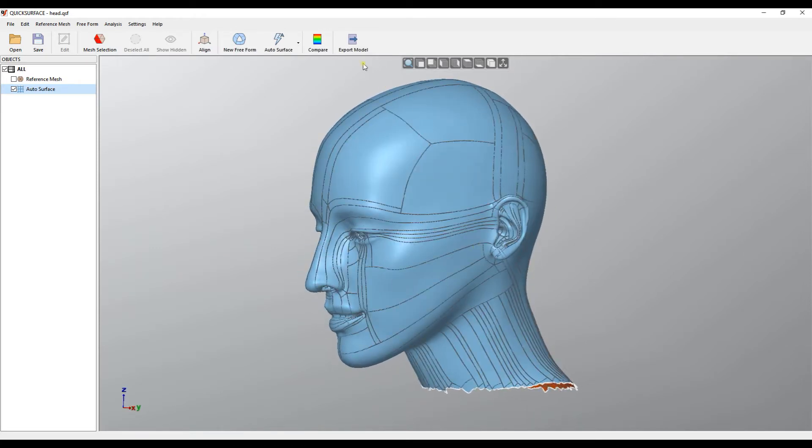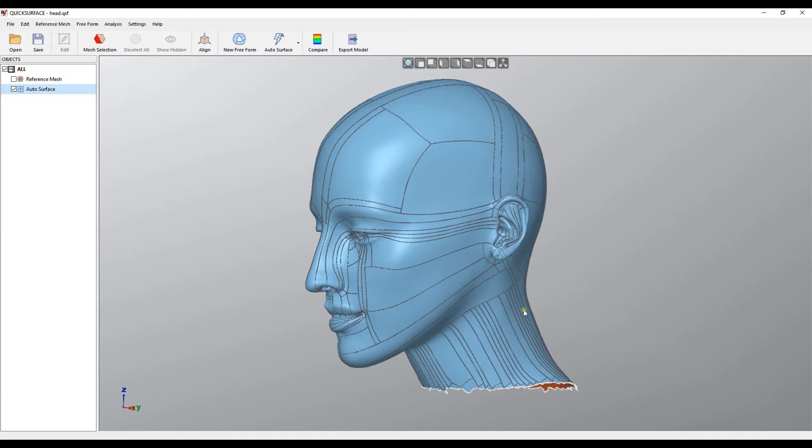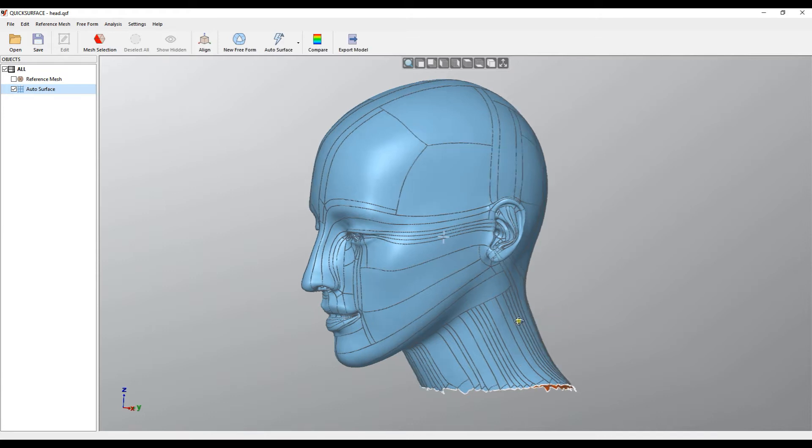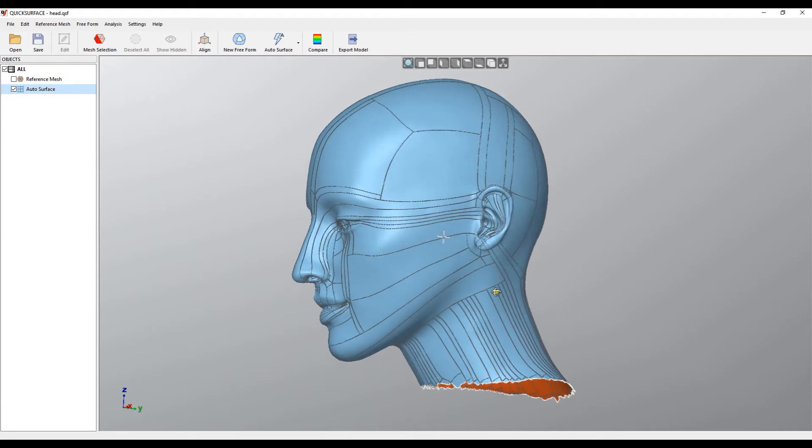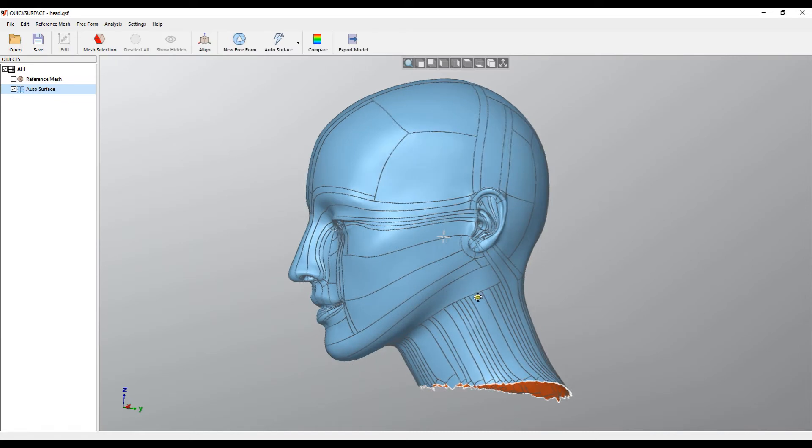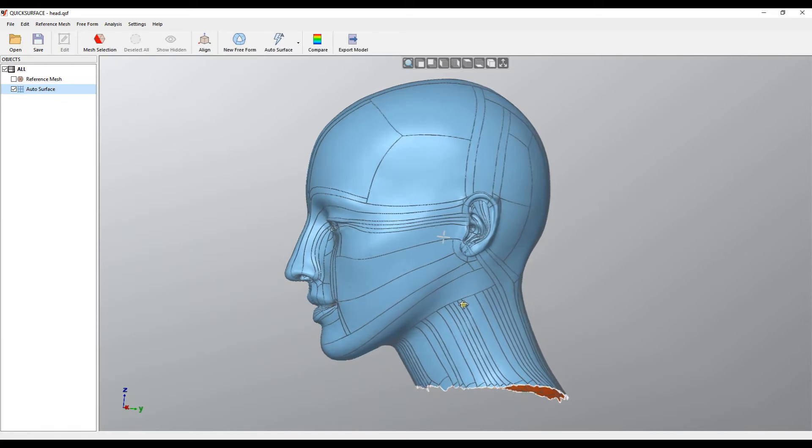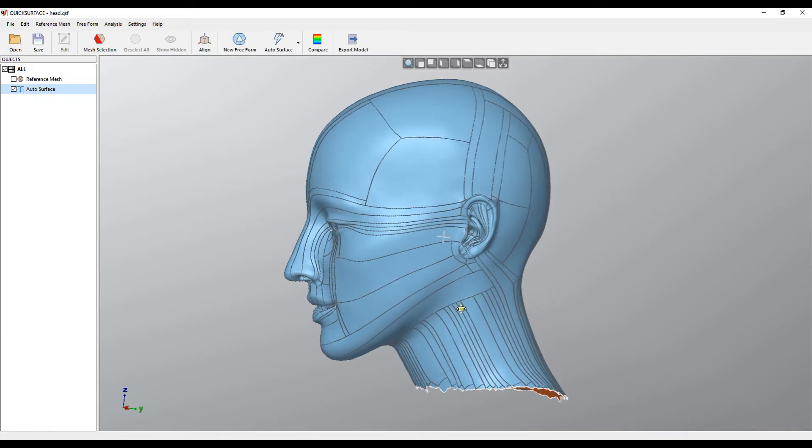We can export this as an IGS or STEP file format and finish off in other CAD packages. We added some tools that will help you to complete your object here and put it for the purposes of manufacturing.